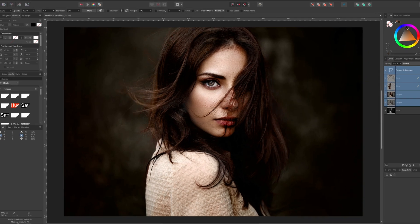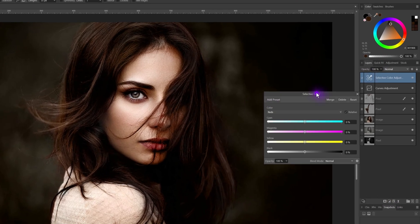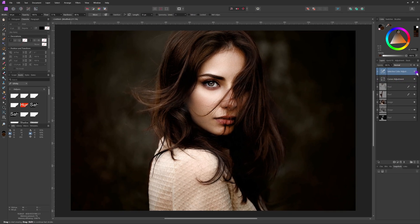That looks pretty cool. Here is the before and here is the after. Now that we have a colored image we can adjust it as a regular color image. For instance, I find the image a bit too red, so I'll add a Selective Color adjustment, reduce the reds, and shift the tone slightly towards a greenish hue. Pretty awesome.